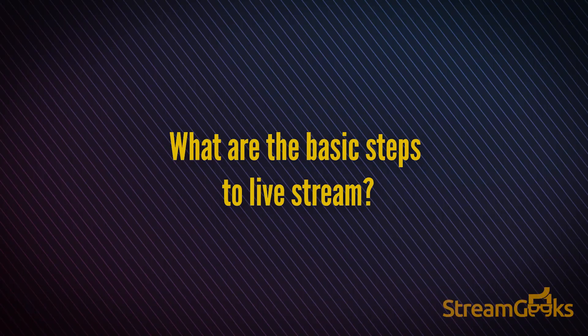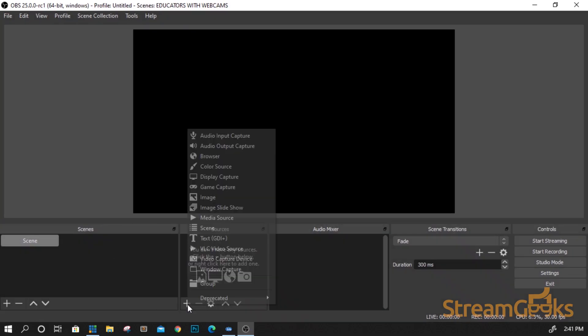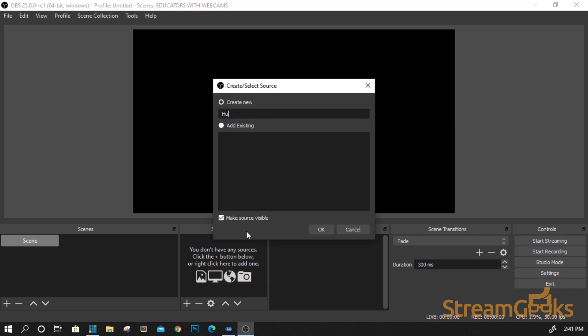What are the basic steps to live stream? The first step is setting up your encoder to work with your audio and video sources.